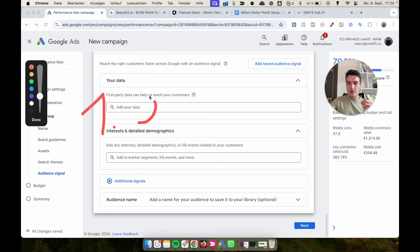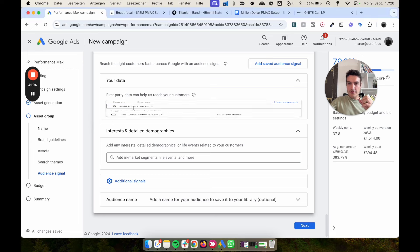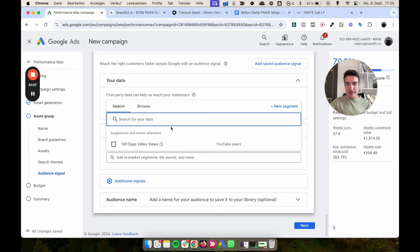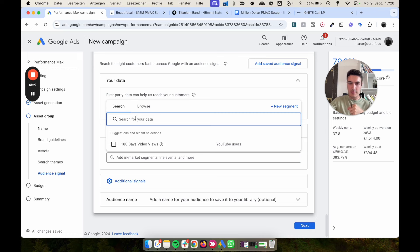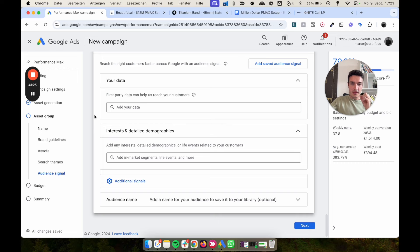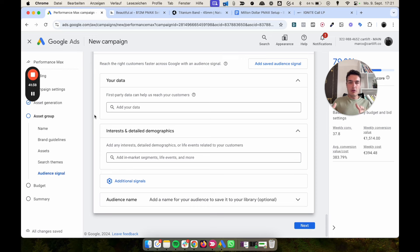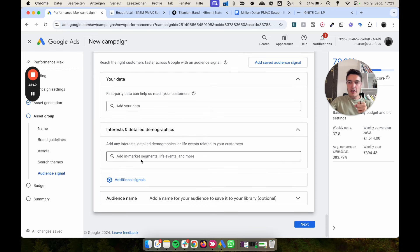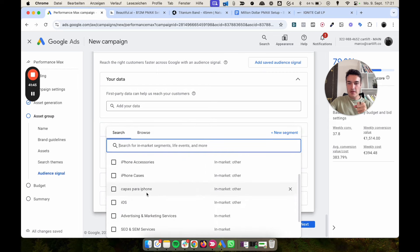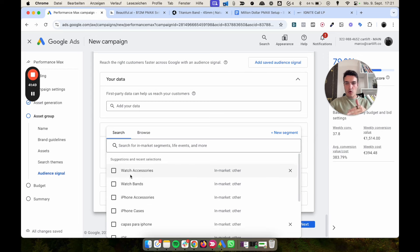A critical thing to understand about PMax audiences: they steer Google in the right direction — they are not hard targeting. Google will go above and beyond the audiences you provide. There is a hierarchy of audience quality. The highest priority is your own data — your purchasers list, all converters from Google Ads or GA4, or a customer list. Giving Google a list of 10,000 past converters is essentially a lookalike audience signal.